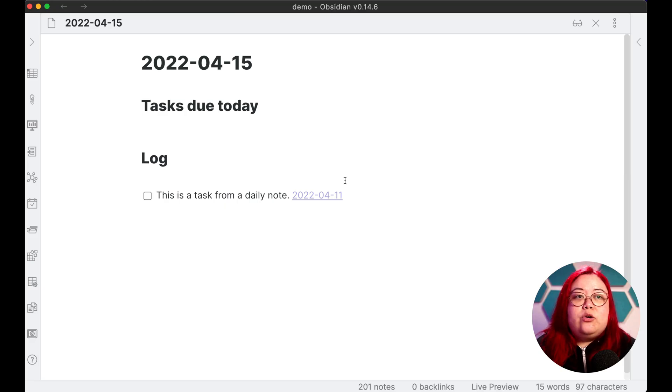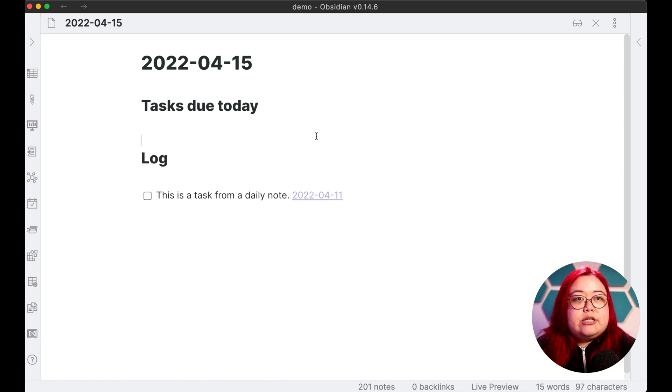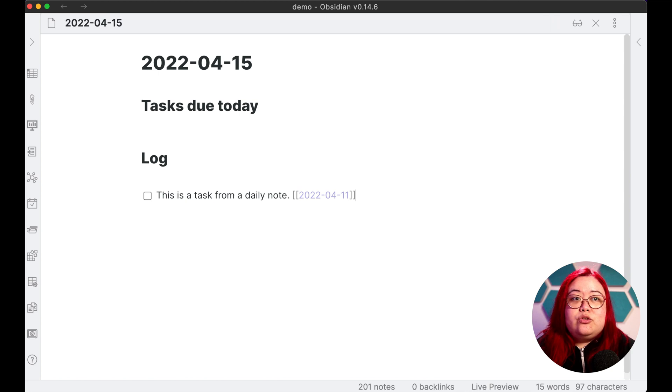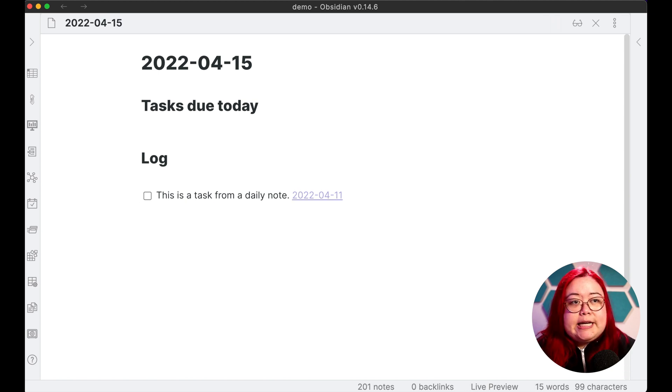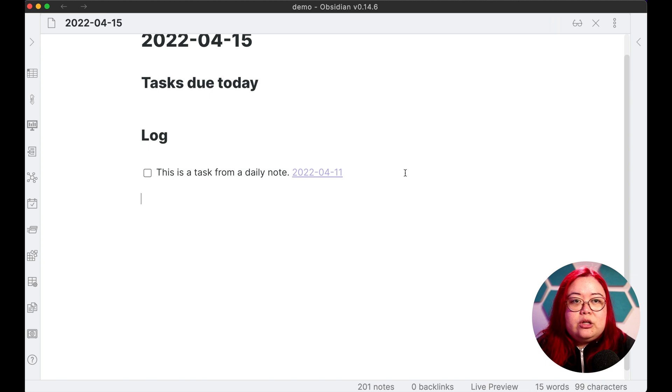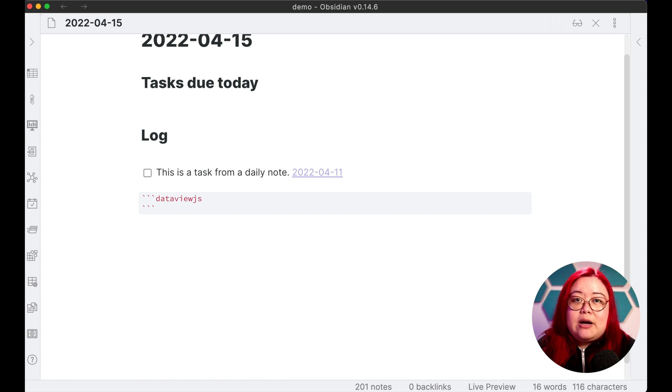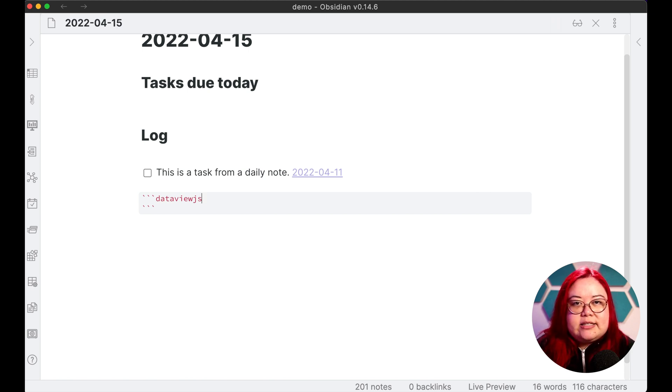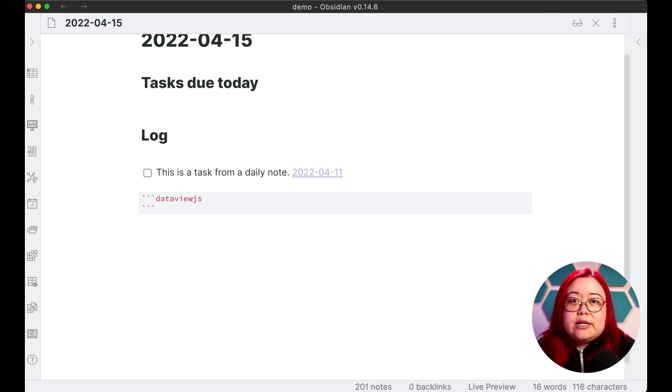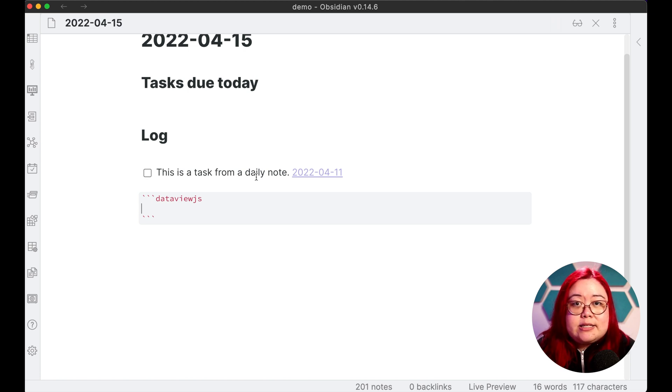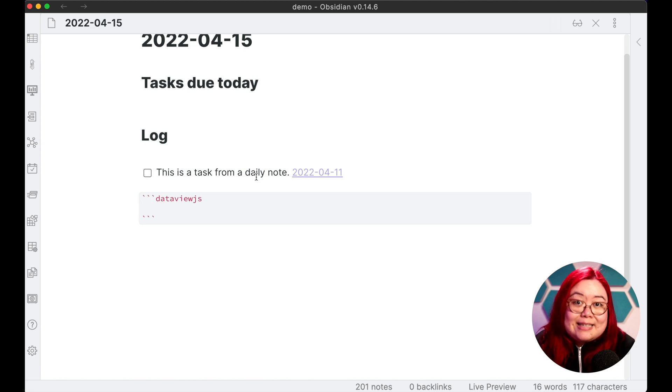Step five is copying the data view query into the daily notes template. So if we want to be able to pull in all of the tasks that are due by a certain date, then data view is actually a really good way to do that. So I'm just going to do the data view query here, and then we can worry about where it should go later. So that's three block ticks, and I'll do data view JS this time. In my last video, I talked about data view, but not so much about data view JS. Let me know if there are other things that you'd like to do with data view JS. This is just one use case for it.